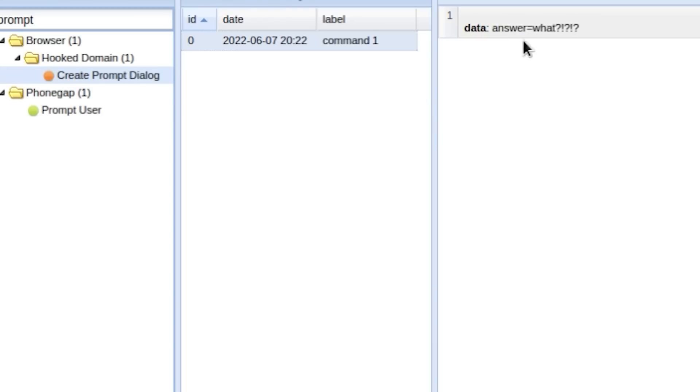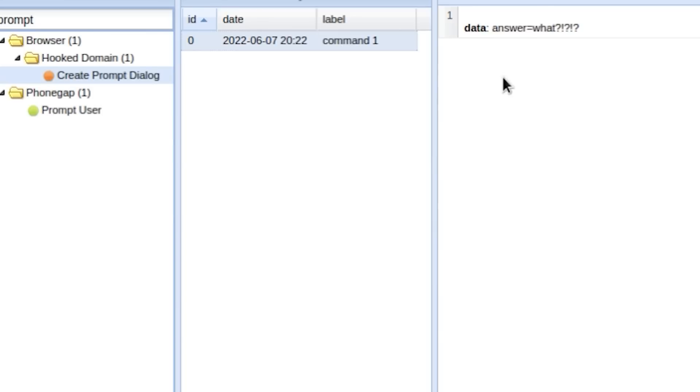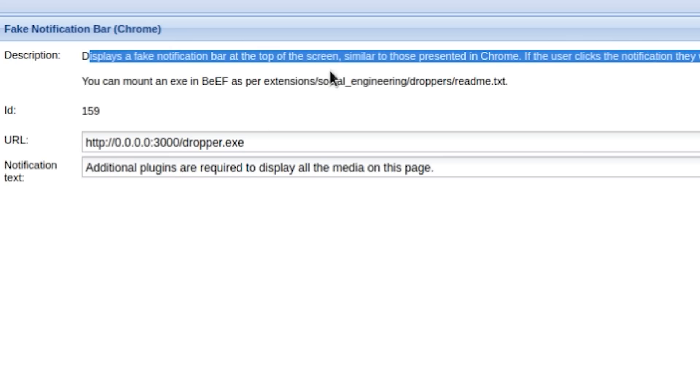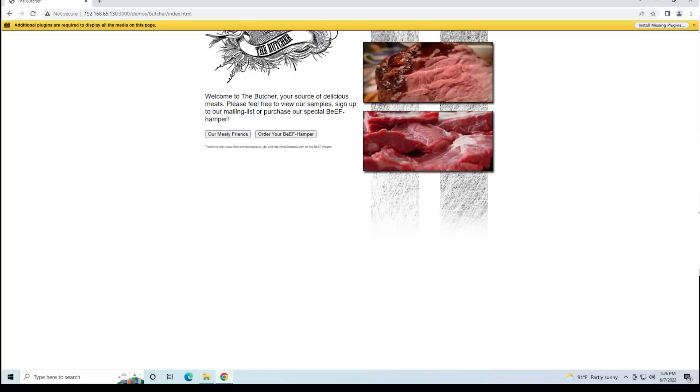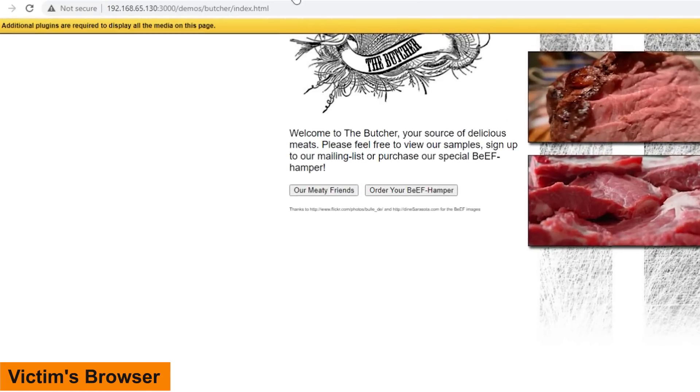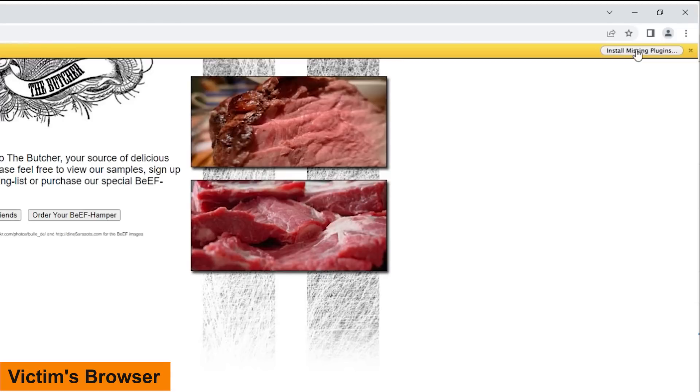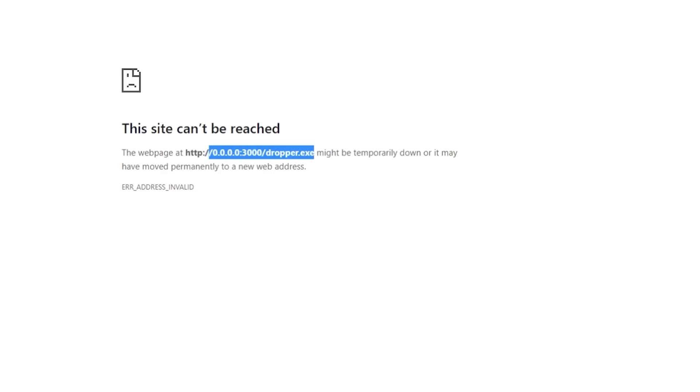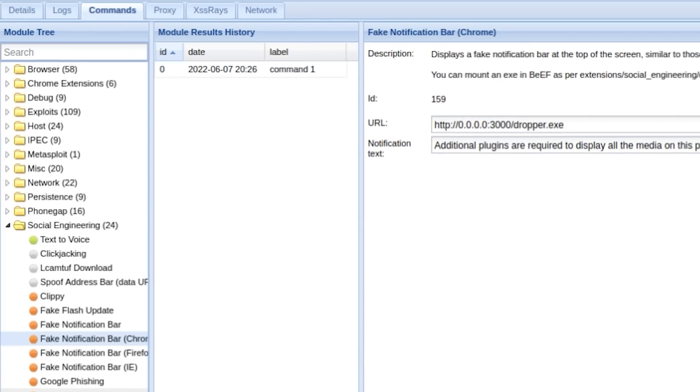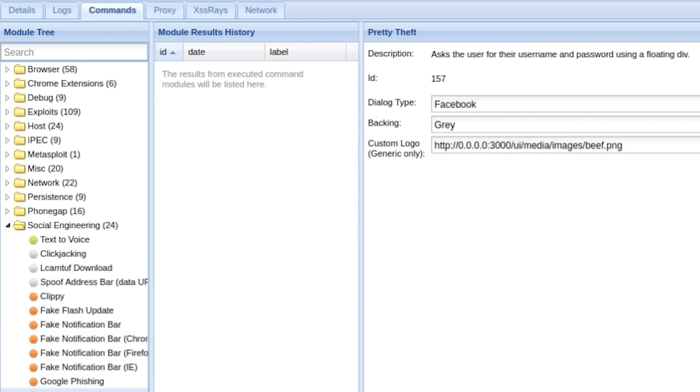Now something that is super powerful is being able to prompt the user to install something on their system. So how about an additional plugin that's required for this page? And of course if my victim actually clicks on install the missing plugin, it will try to download something from my website, which of course they will allow because they are the ones who prompted it. Let's do some more social engineering.